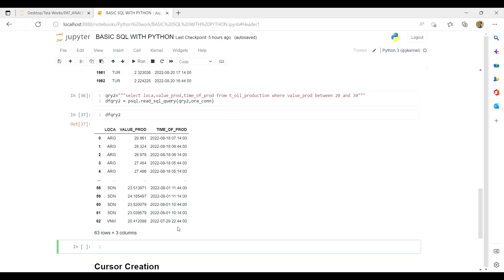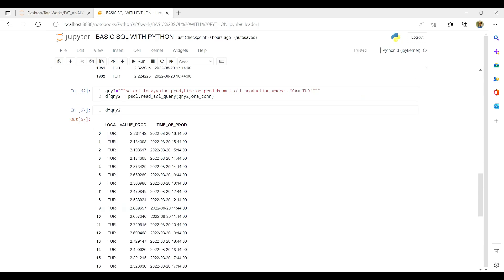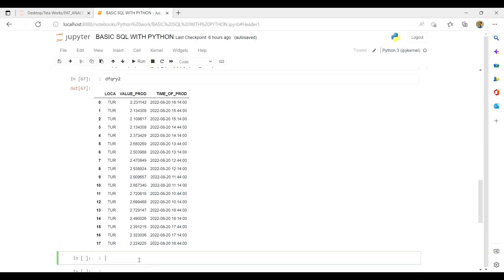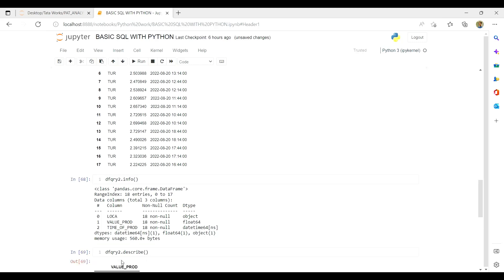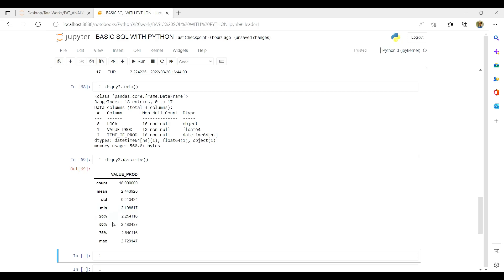Now let's do a small analytics exercise on the data. Checking our DataFrame, value_production is a float data type. For univariate analysis — minimum, maximum, standard deviation, variance — we can run df_query.describe(). The results show a count of 18, maximum value of 2.7 tonnes of production, and a minimum of 2.108.